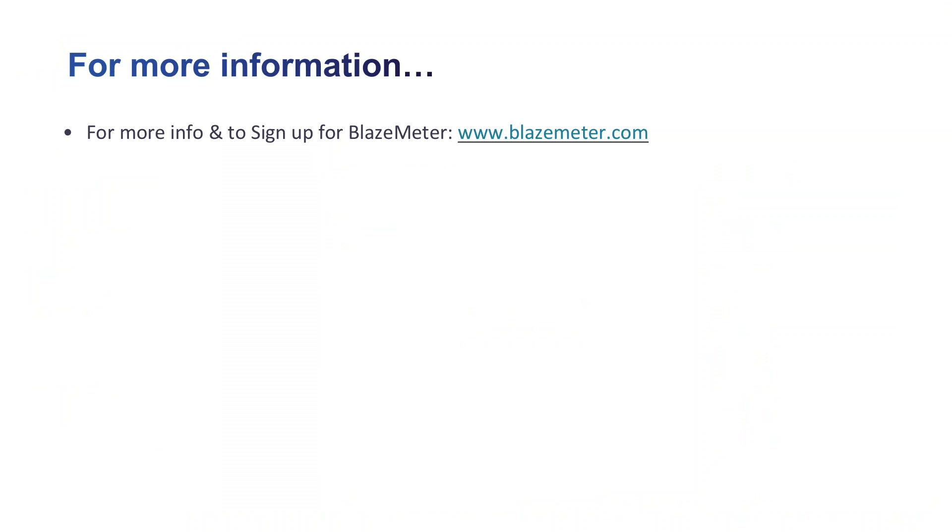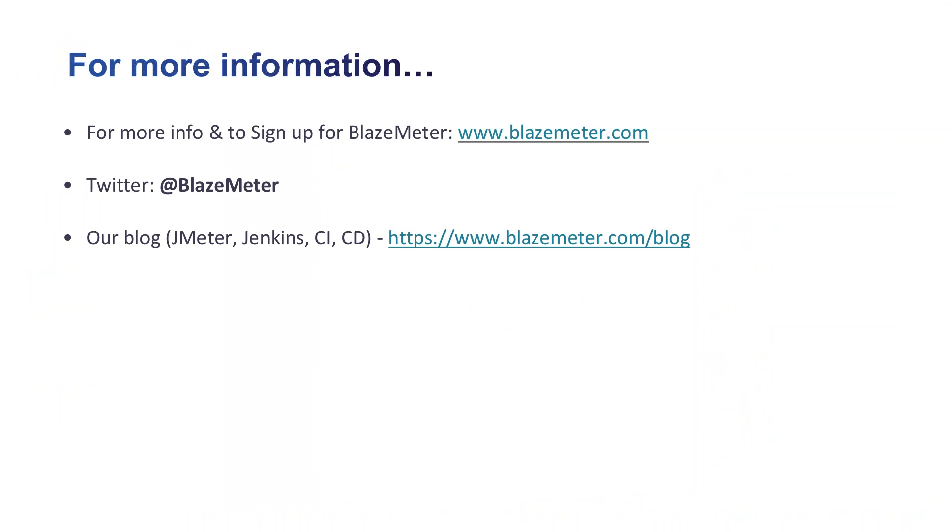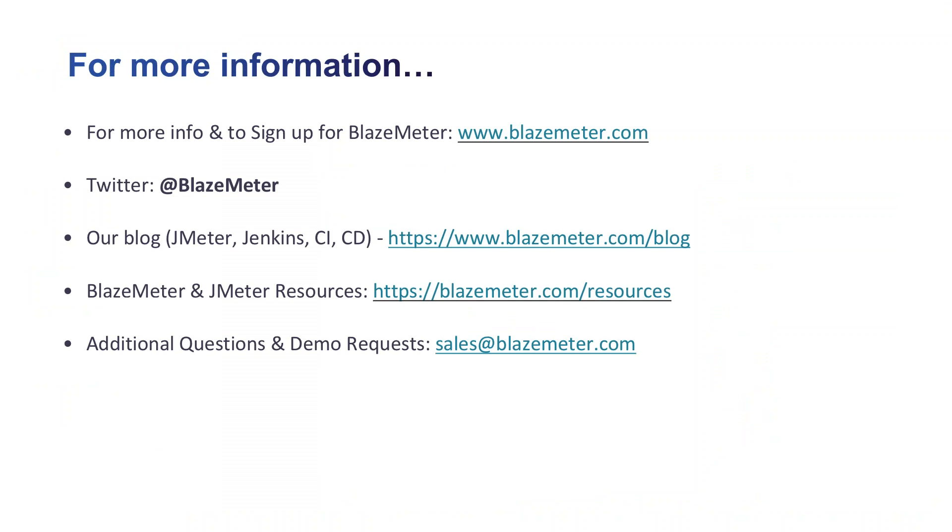For more information before you go, if you want to find more information about BlazeMeter and to sign up for free, you can go to BlazeMeter.com. You can also follow us on Twitter at BlazeMeter. I also encourage you to check out a few different resources pages. One is our blog, which covers a ton of information about Apache JMeter, Jenkins, CI/CD at BlazeMeter.com/blog. You can also check out BlazeMeter.com/resources for a bunch of webinar recordings and other videos and white papers and much more. And if you have any additional questions or demo requests, please contact sales@BlazeMeter.com. Thank you very much, everyone. Have a great day.